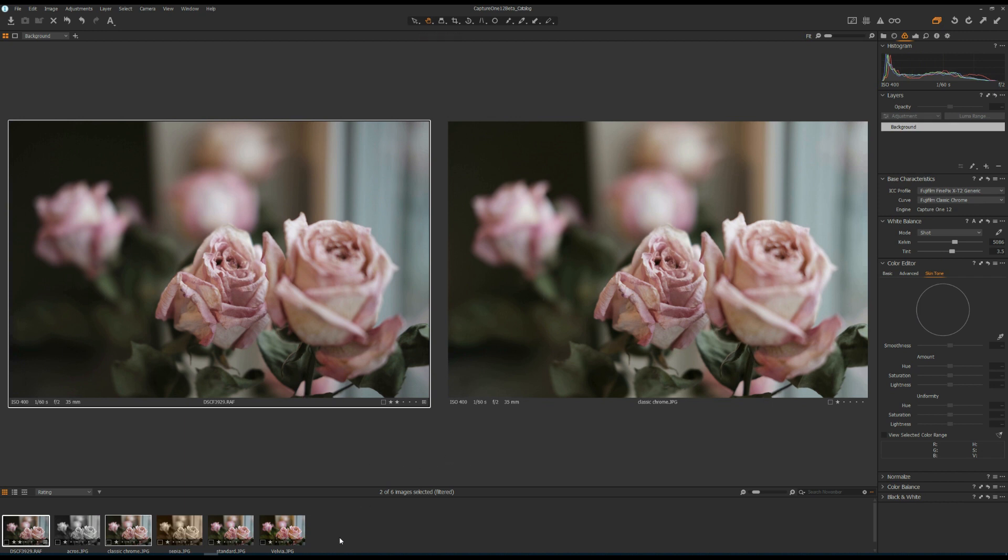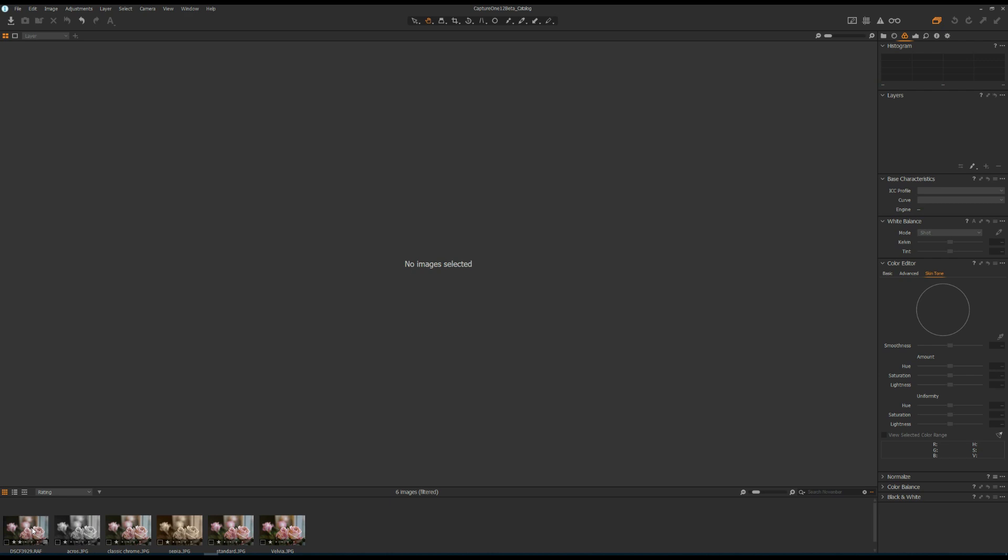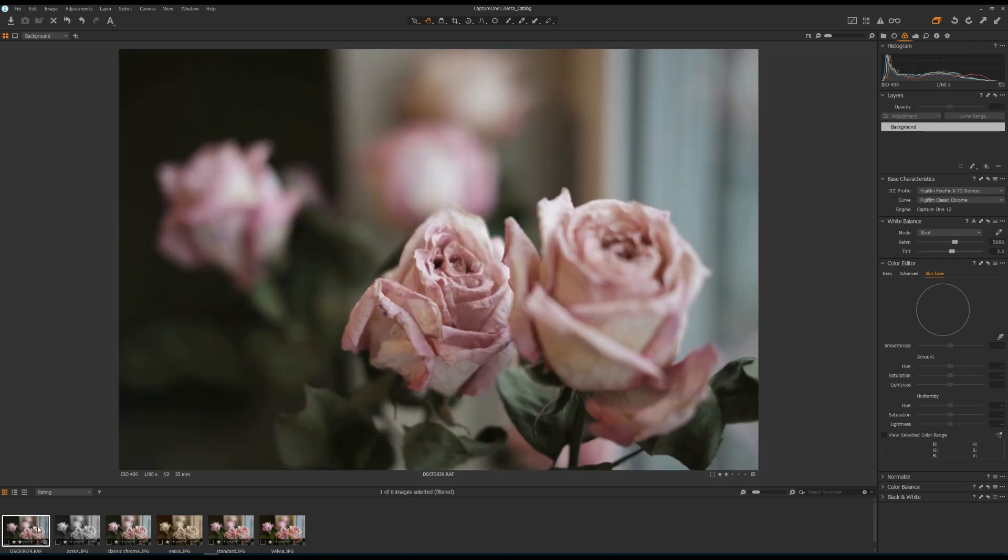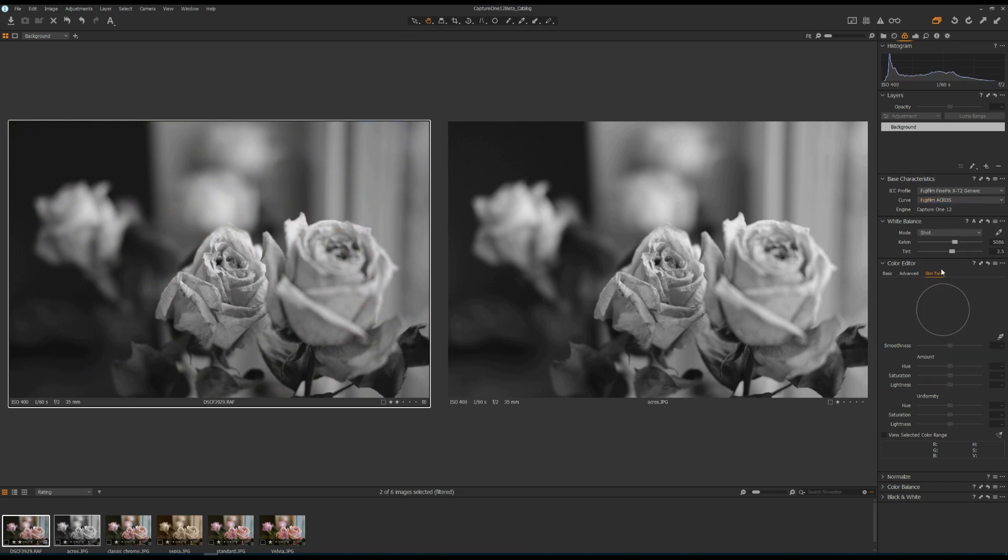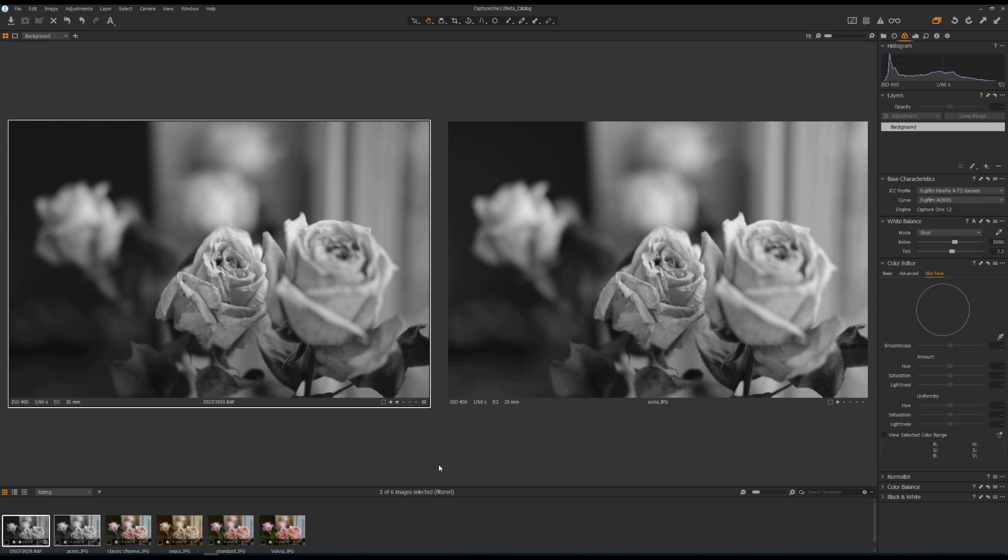Now let's take a look at the RAW file and Acros and change the film simulation to Acros. Again, they are very similar, which means it works very well in Capture One.